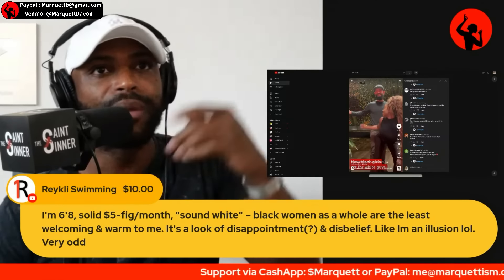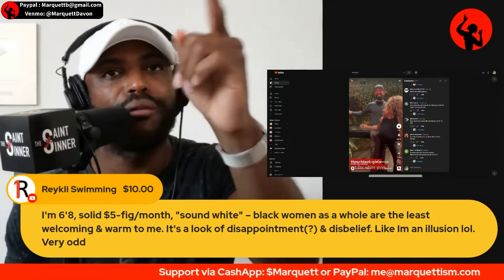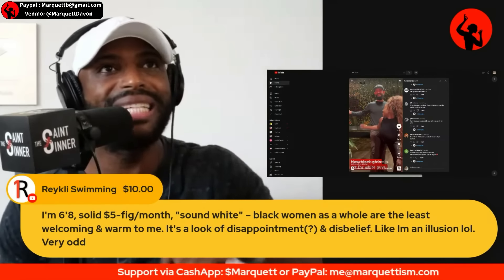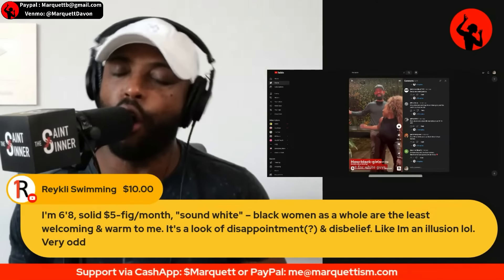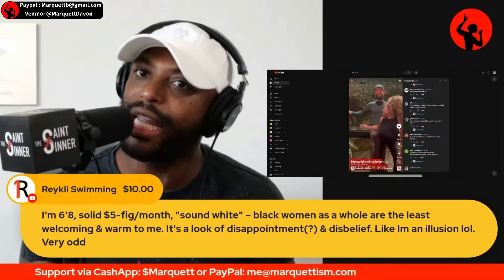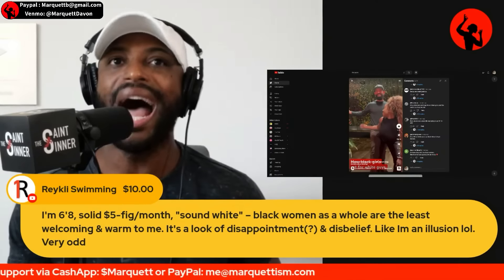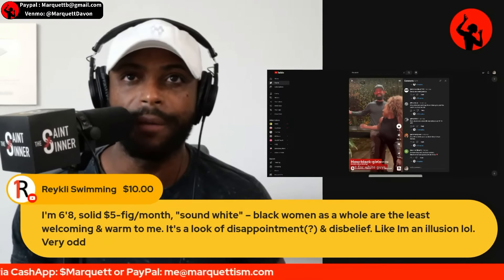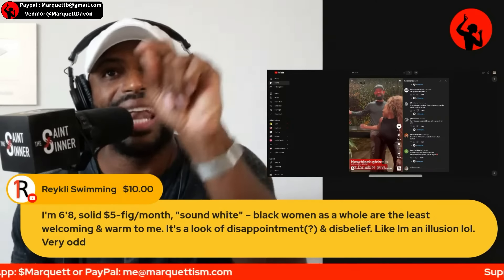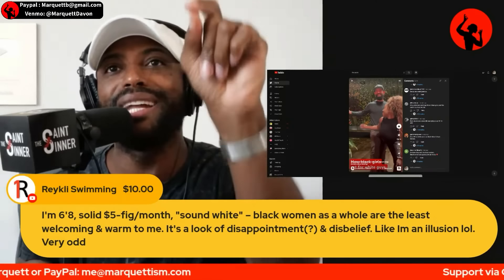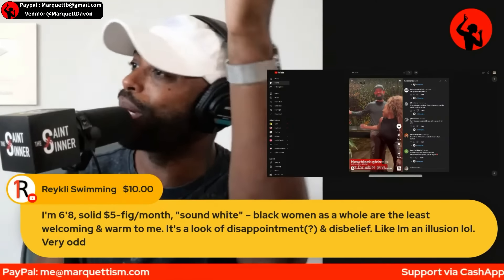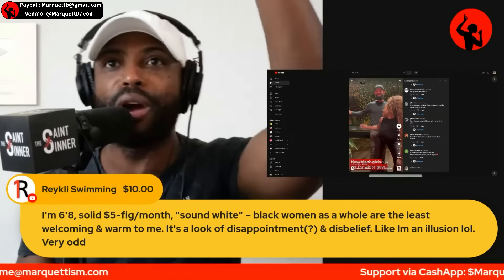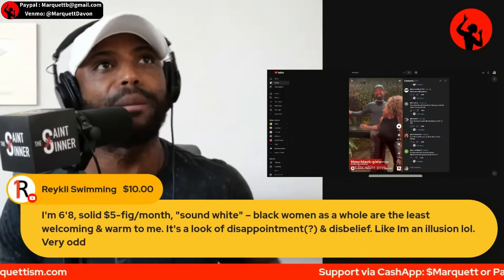Raikley writes: 'It's a look of disappointment and disbelief... like I'm an illusion.' I agree — we already talked about that before I even read the whole thing, precisely. I experienced the same thing.